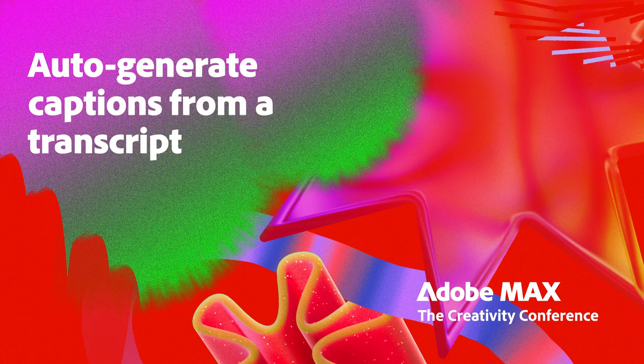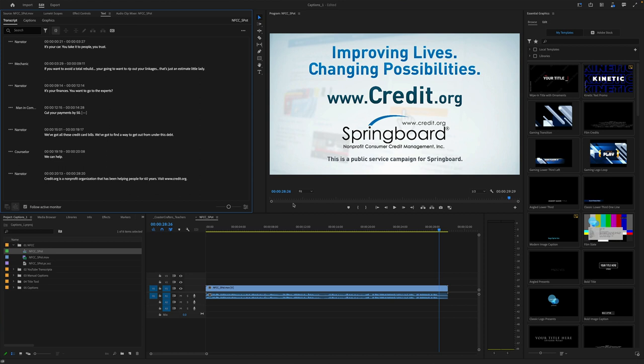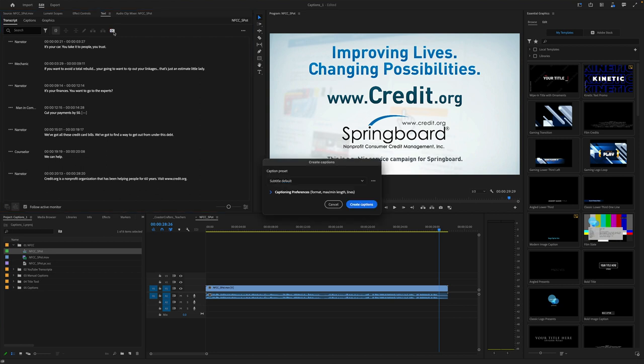Now that we've got a transcript, let's go ahead and create captions. Now that we've got an accurate transcript, creating captions is quite simple. We're working with a very short piece, but even with a long piece, Premiere Pro makes this easy. Let's go here into the Text panel and I see a button for Create Captions. I'll open it.